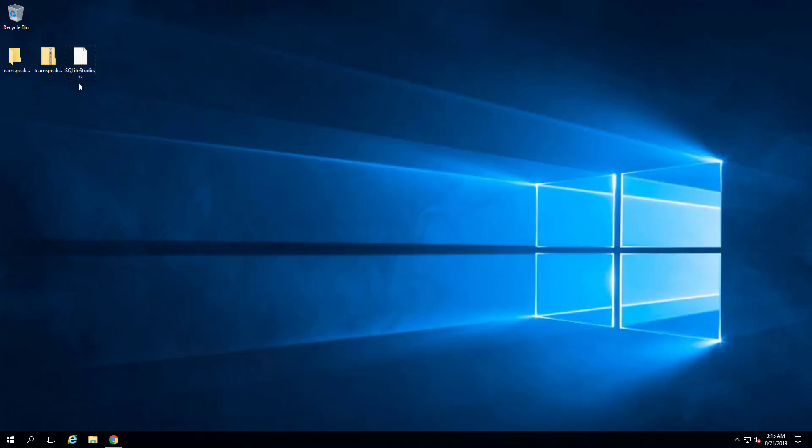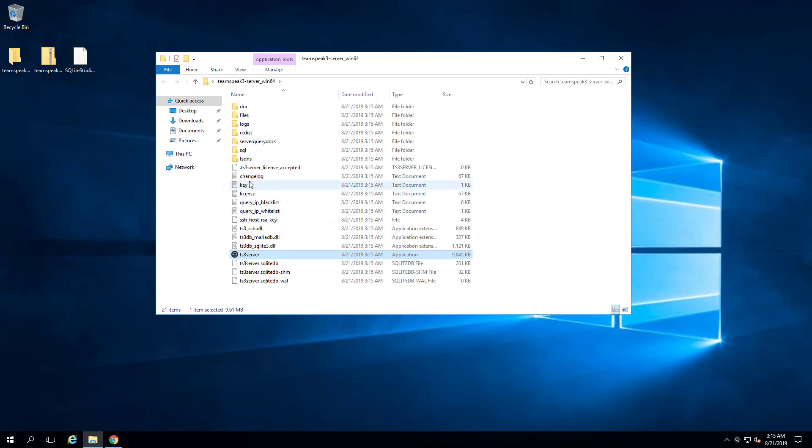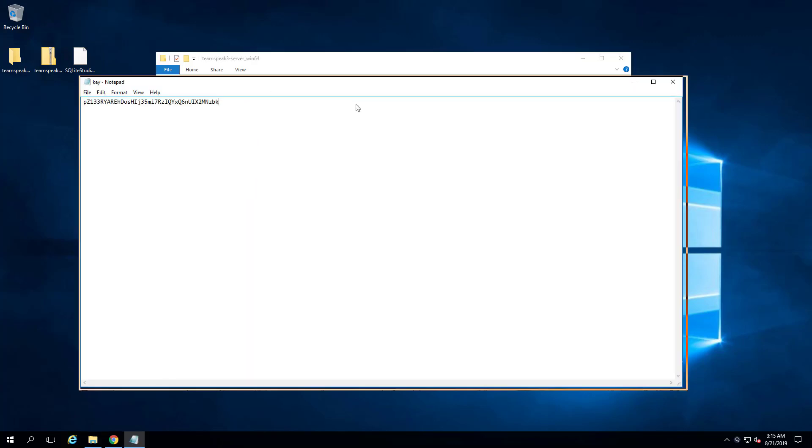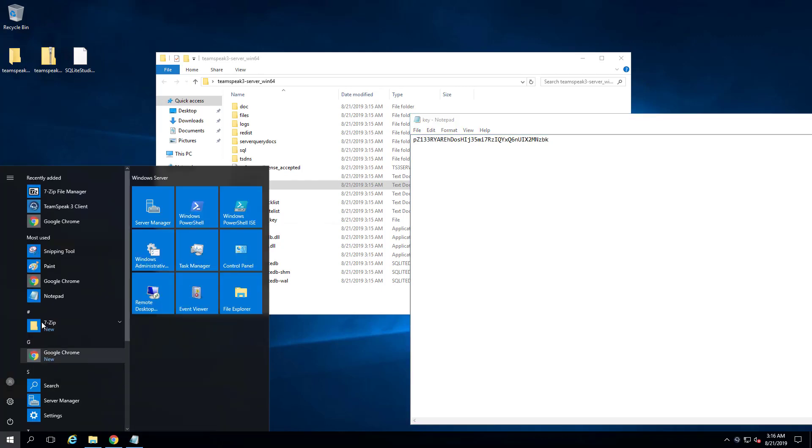And what we want to do is open the server file and launch the server. So one important thing to note is that the key right here, this is the admin key. Now, it's obviously the same for everybody, so be careful. Don't run the server in production. I mean, obviously, that would make no sense.